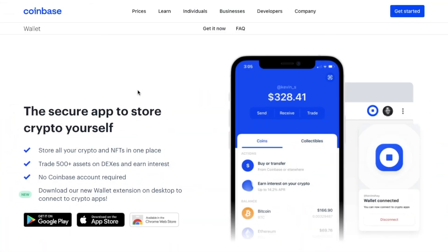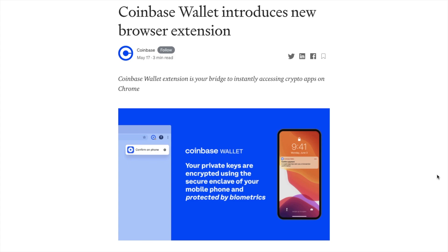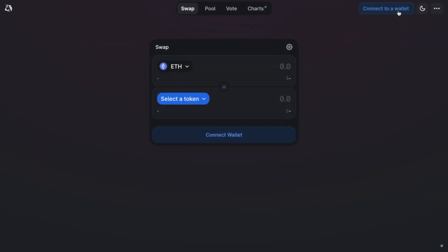If you're currently using the Coinbase Wallet to connect to popular Ethereum-based apps such as Uniswap, Compound, or Aave, you may be interested to hear that there's now an even easier way to connect to these via the desktop. Coinbase has now released their own Coinbase Wallet extension, allowing users to download an extension into their Chrome-based browser, and then easily and securely connect DeFi and decentralized apps via the desktop.